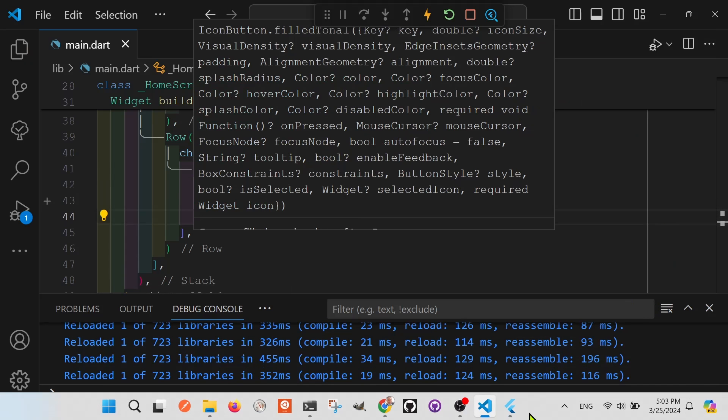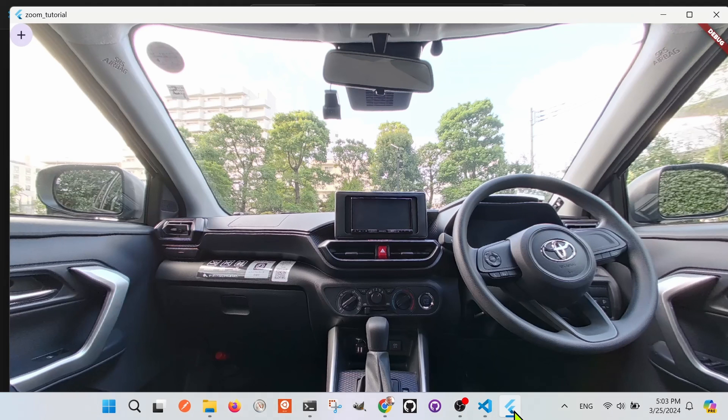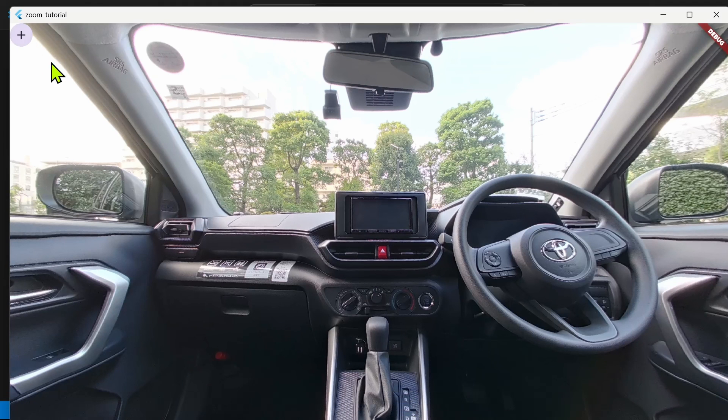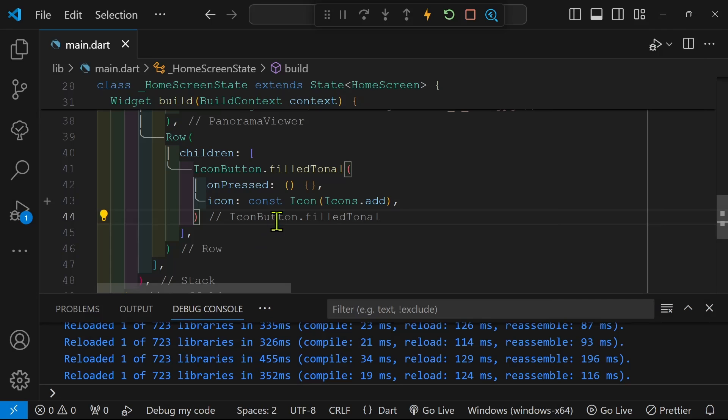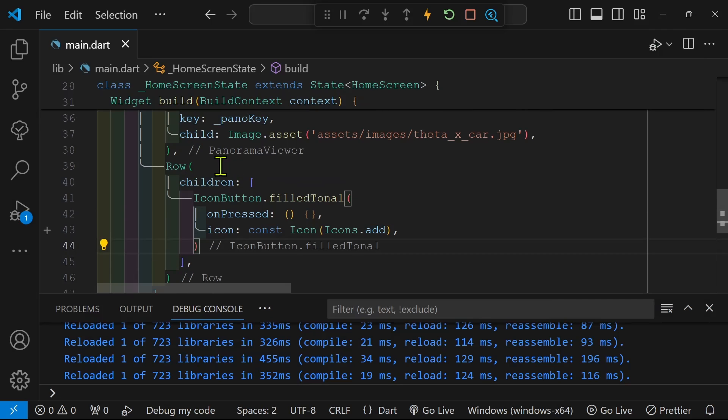We'll just run the application to make sure that the icon button is appearing. And there it is in the upper left hand corner.